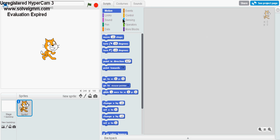Hello everyone. Today, sorry I haven't posted or recorded any videos lately, but I've been really busy doing other things. So today I'm going to show you how to make a Five Nights at Freddy's game on Scratch.